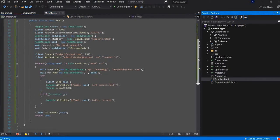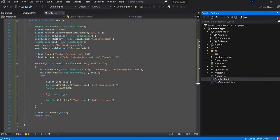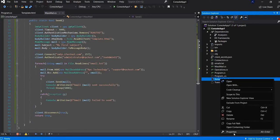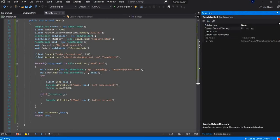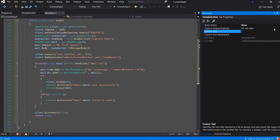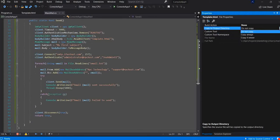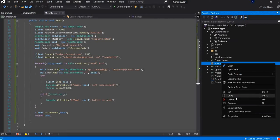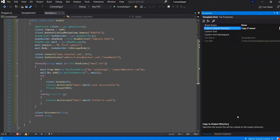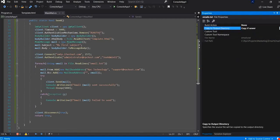Not to forget to change the properties of the external files, our template.html and the mailing list emails.txt. We will change the property to change their properties. Copy to output directory. We choose it copy if newer. The same for email.txt properties. We change it to copy if newer.